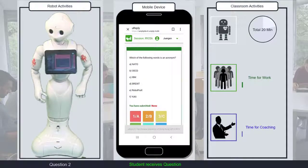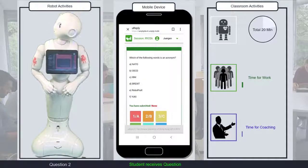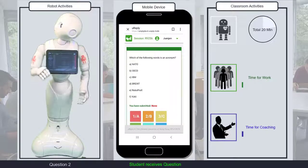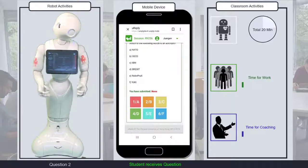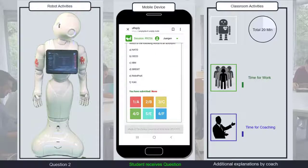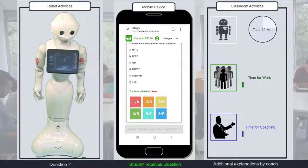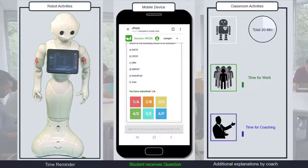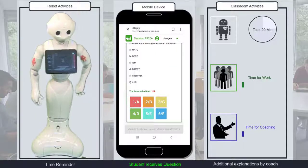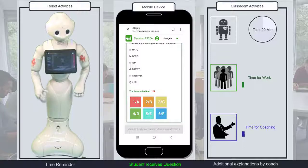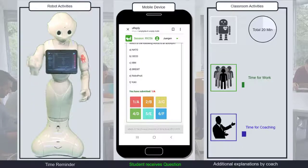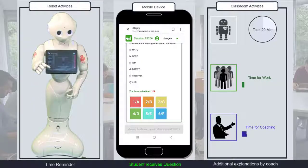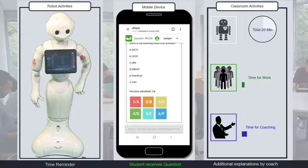Here is another question: Which of the following words is an acronym? Again, one minute to answer the question. You still have 30 seconds to submit your vote. And again, time for further explanations.